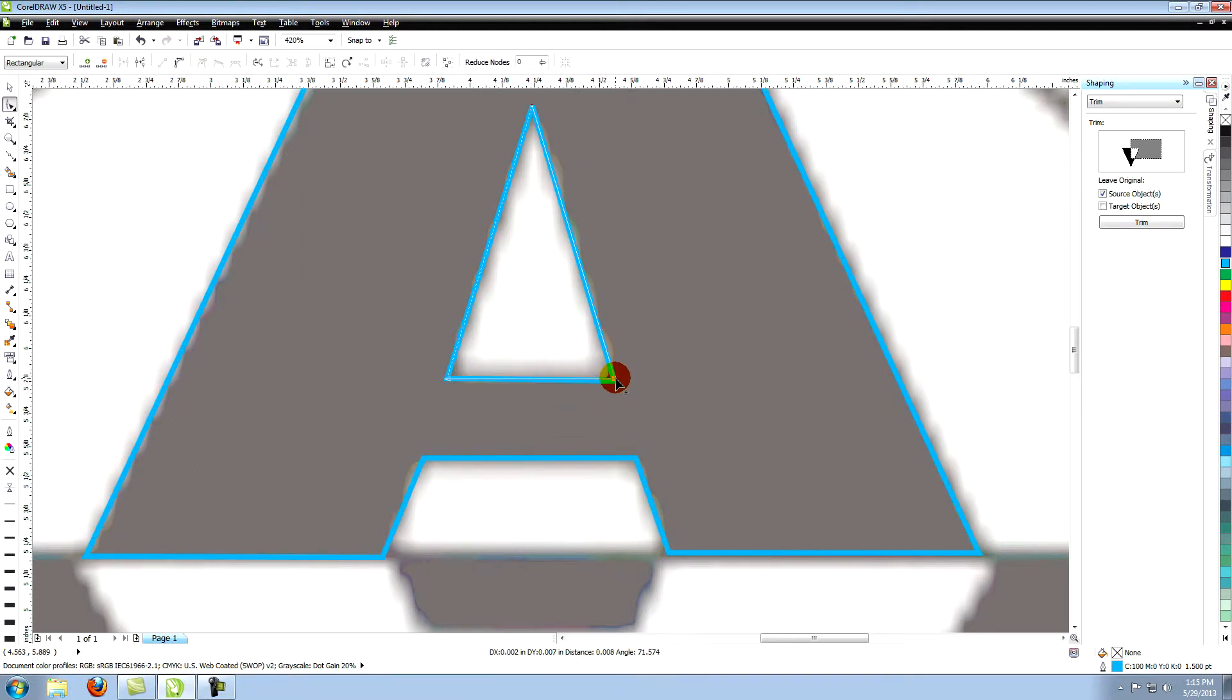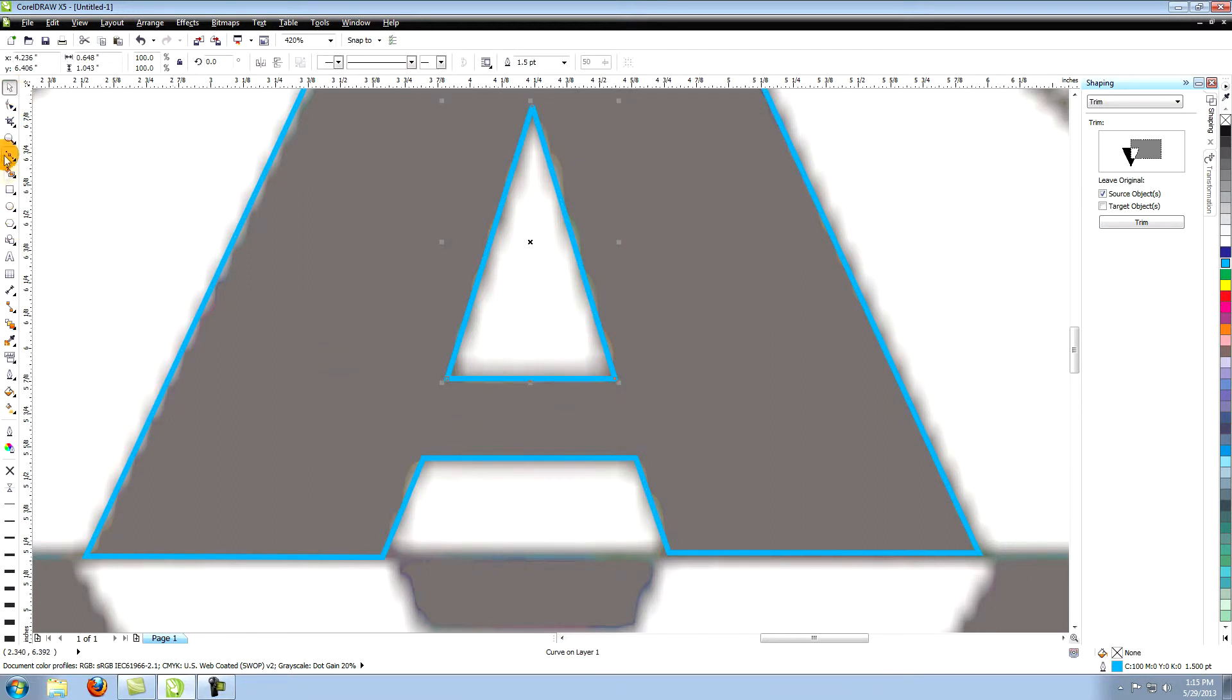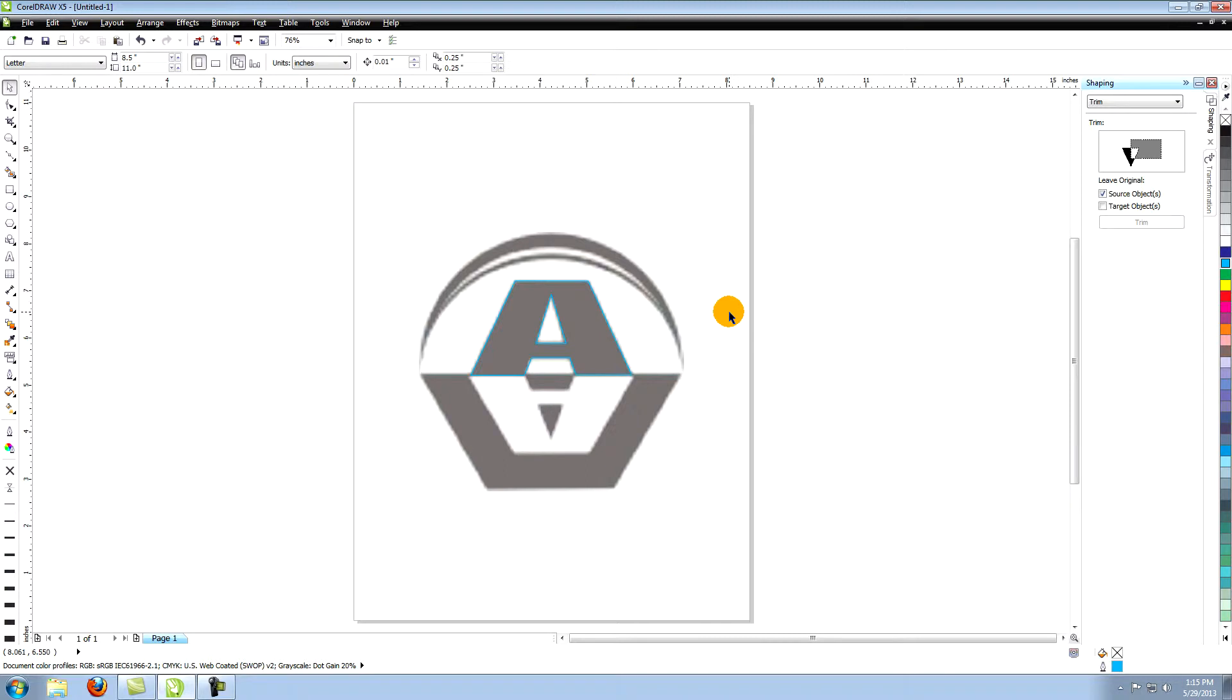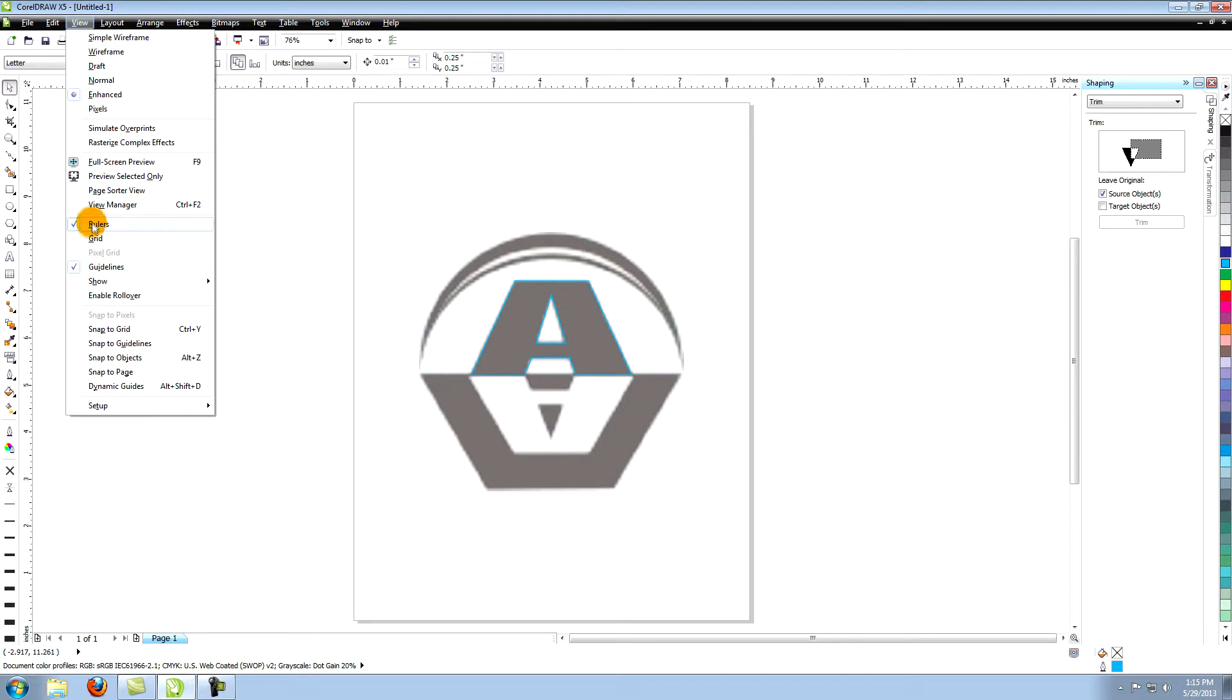One way to do this is to use a guideline. You'll need to have rulers showing in CorelDraw. You may already have rulers showing on the top and left side of the program. If not, go to view in the top menu and go down to rulers and click on it.